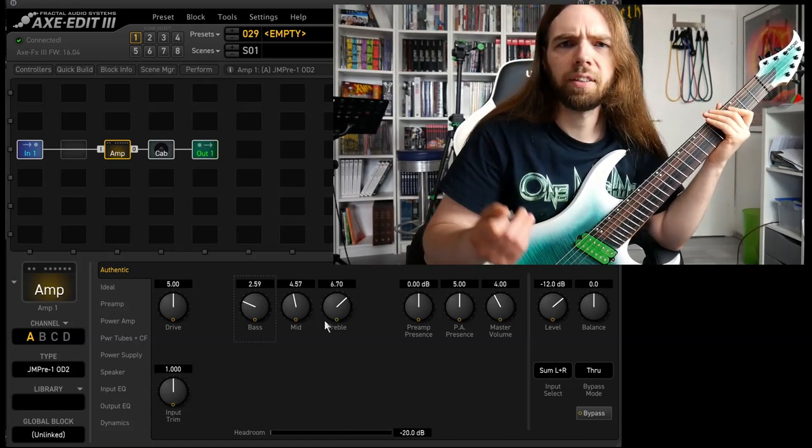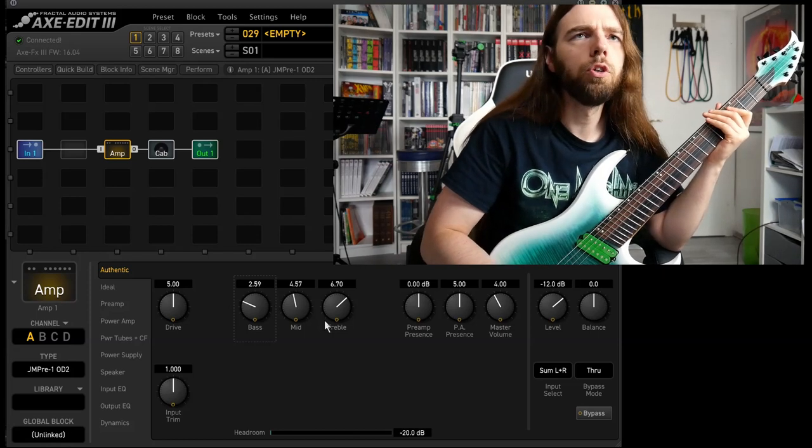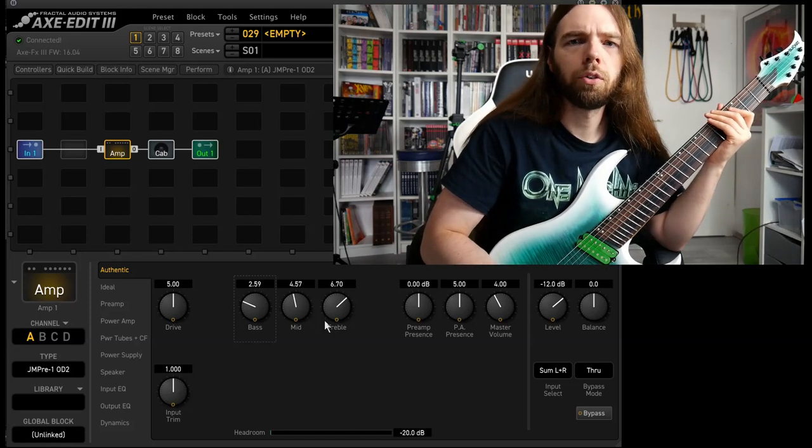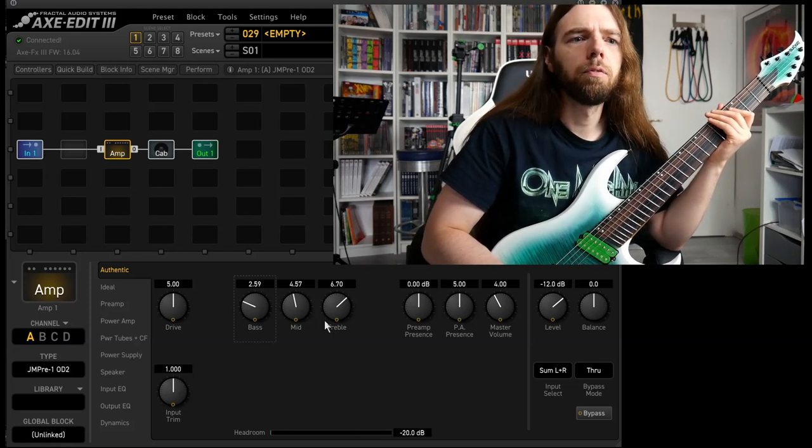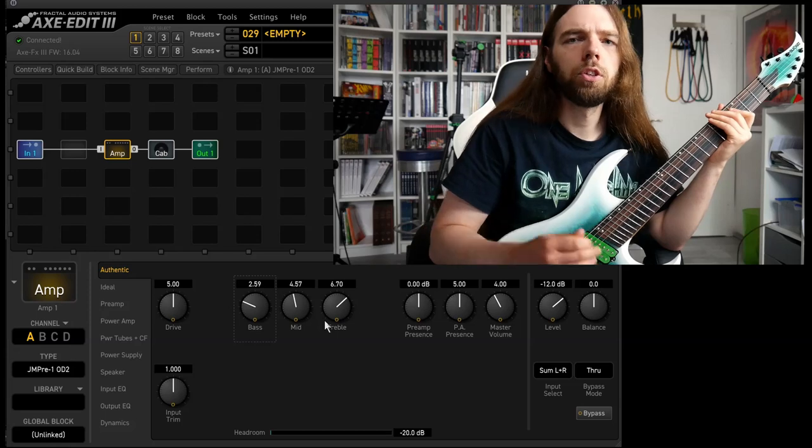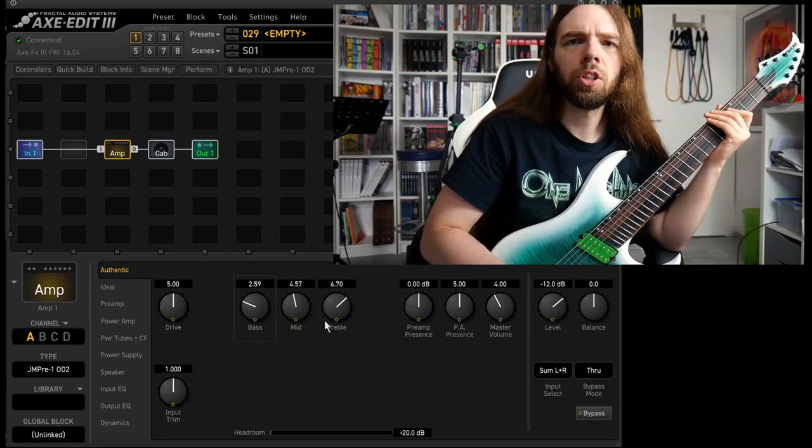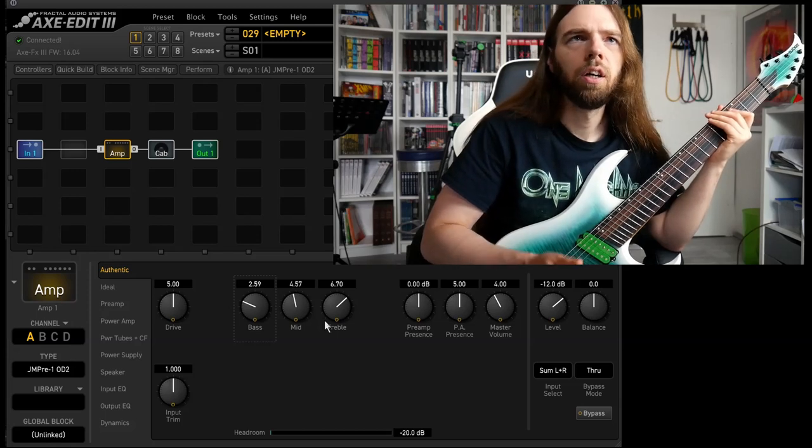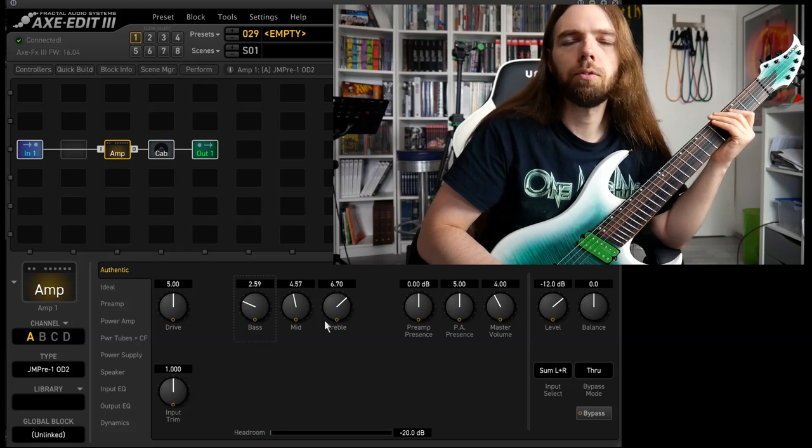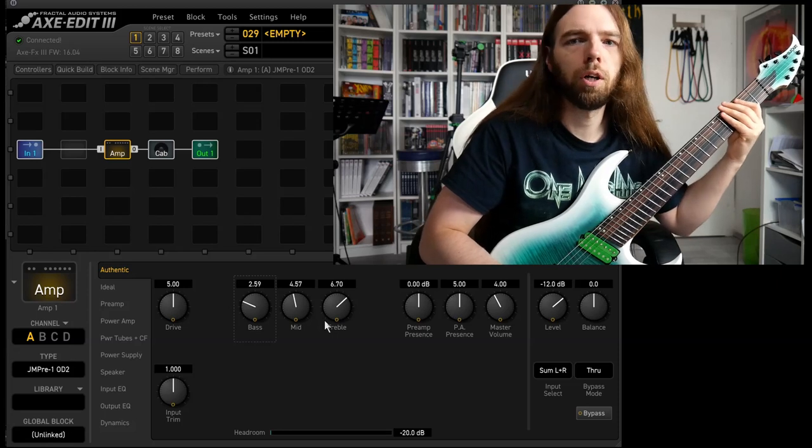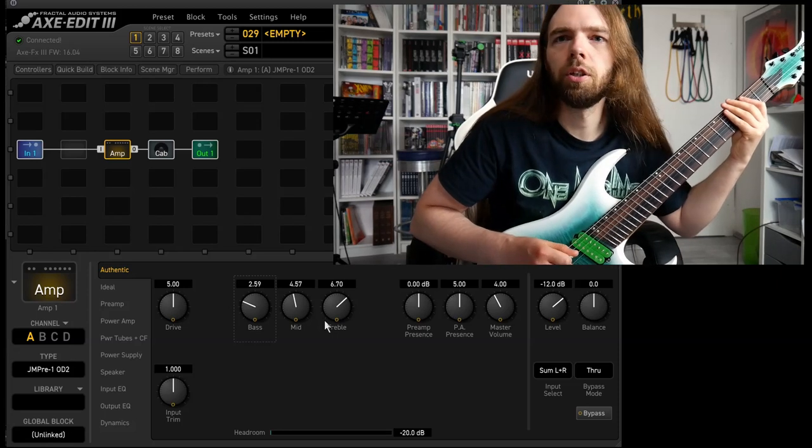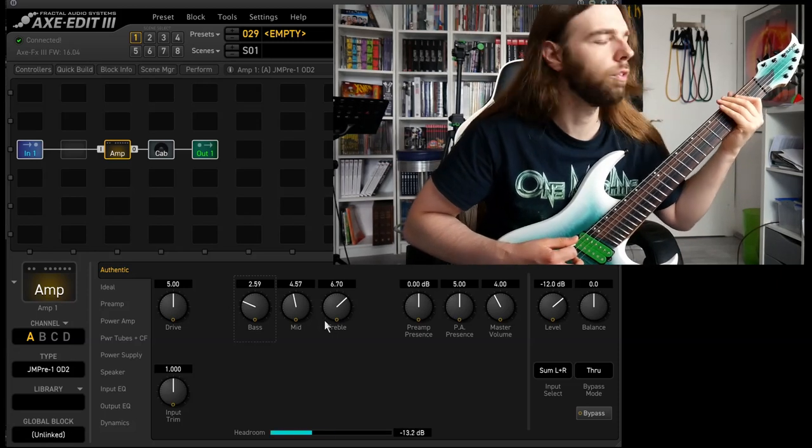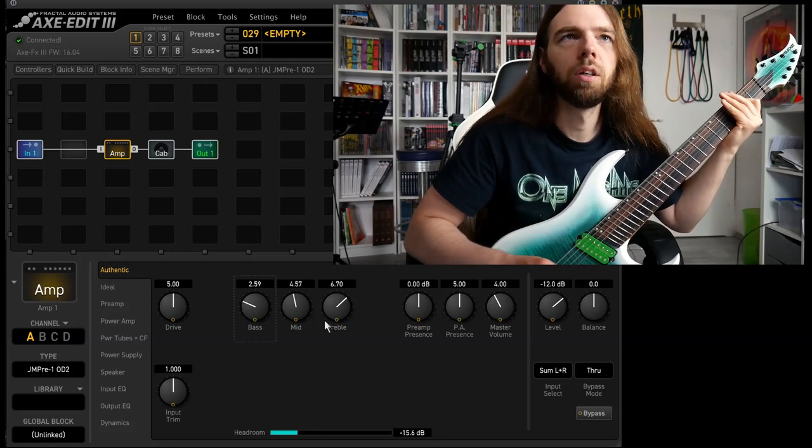Besides that it lacks gain it's quite okay. You could play around with the toggles. I would suggest always starting in noon position and then just grab a random pot for instance the treble and play around with it until you hear something that you like. And don't be afraid to go extreme.